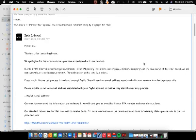We apologize for the inconveniences you experience with our product. Due to CFIUS, Committee of Foreign Investments in the US, placing restrictions on Longsys, a Chinese company and the new owner of Lexar, we are not currently able to ship replacements.